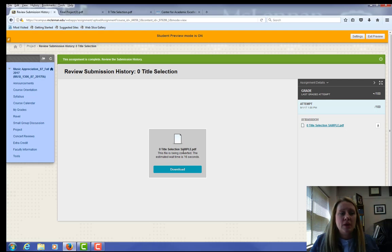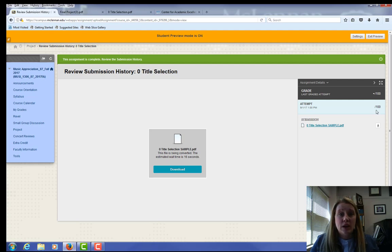So you see my project or my assignment has loaded here. And you'll see a grade that's listed once I grade the actual assignment.